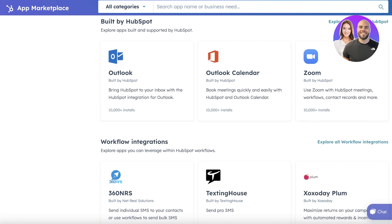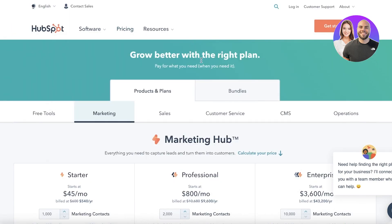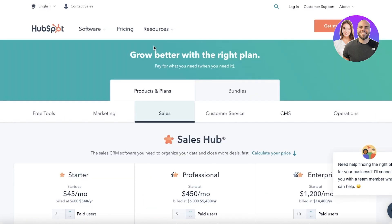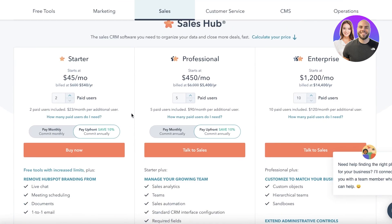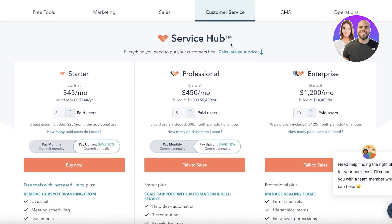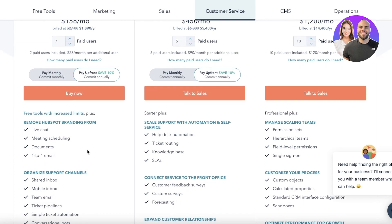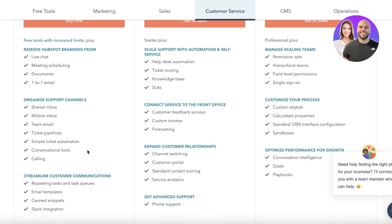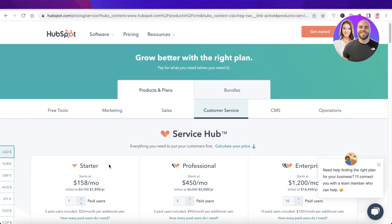HubSpot starts at $45 per month for Marketing and $45 for Sales. The CMS, which covers everything you need to build a data-driven business, starts at $23 per month. The Service Hub starts at $45, the Professional version at $450, and the Enterprise version at $1,200 per month. Keep in mind that the more users you have, the higher the price, but features include documentation, meeting scheduling, shared inbox, mobile inbox, ticket pipelines, email templates, Slack integrations, and much more.